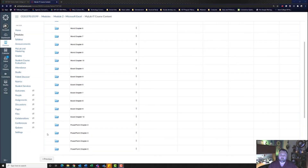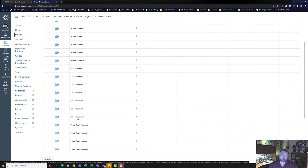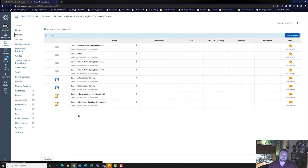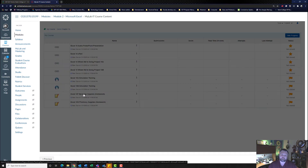Greetings and welcome back to another walkthrough. We're looking at Chapter 10F Beverage Supplies. So let's begin. First we're going to download our files. Let's click on our Excel Chapter 10 folder and make sure we select 10F Beverage Supplies Homework.